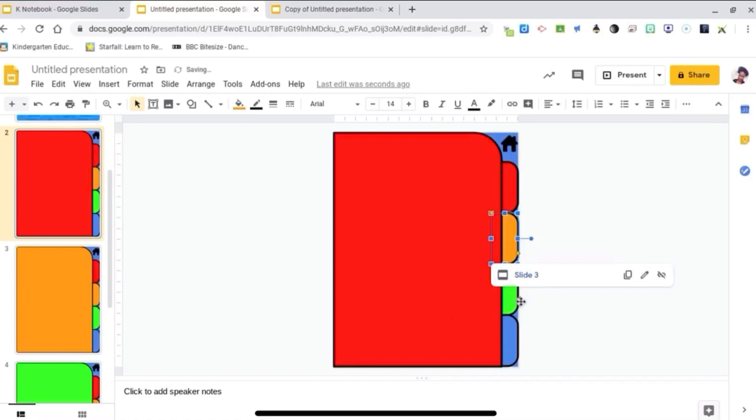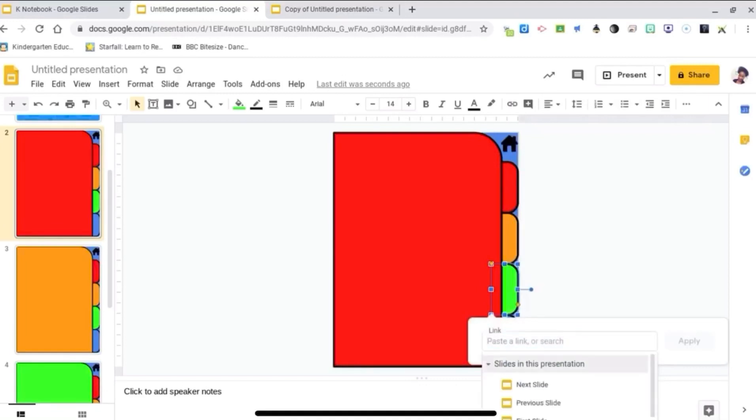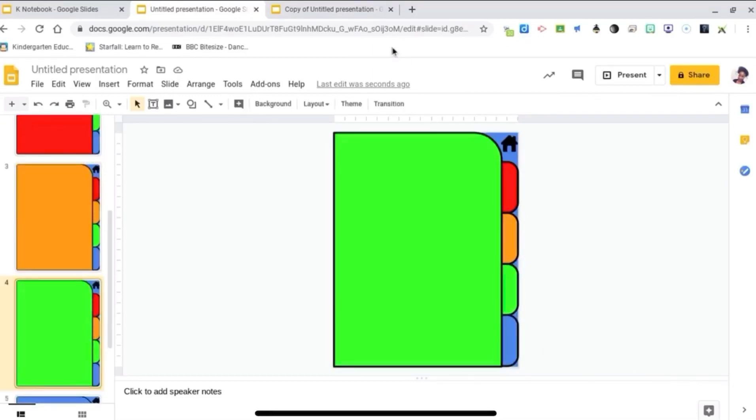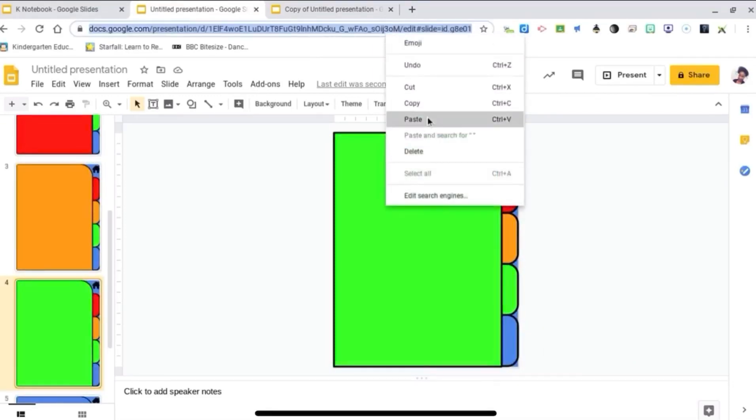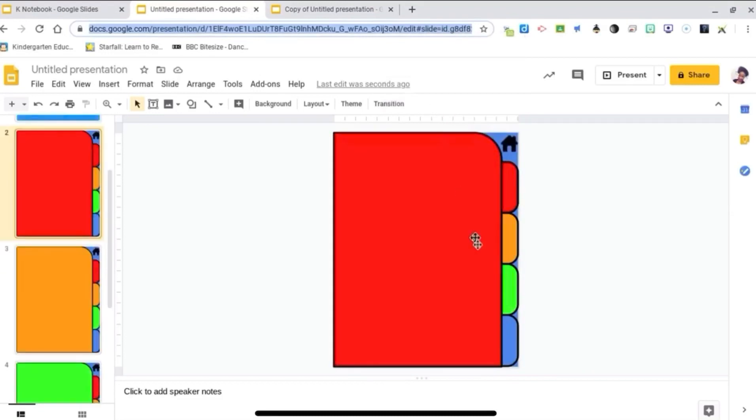And I need to link the green tab to slide 4. Right-click link, and it does not let me scroll all the way down for some reason. So I need to go to slide 4 and copy the link.